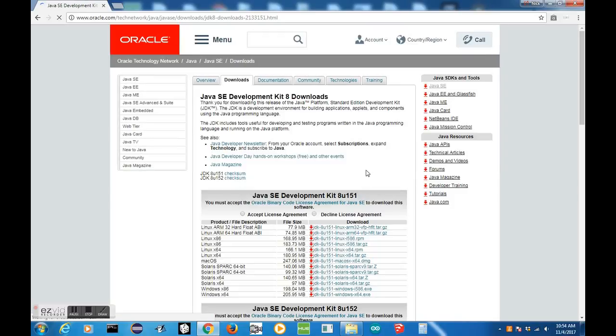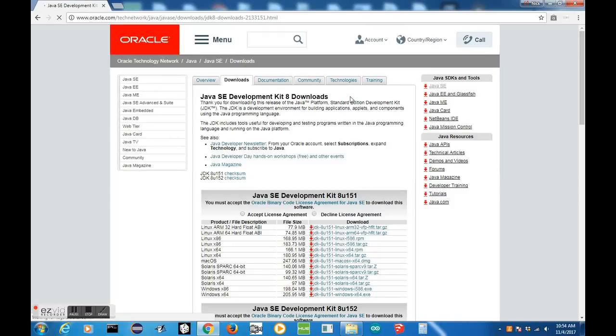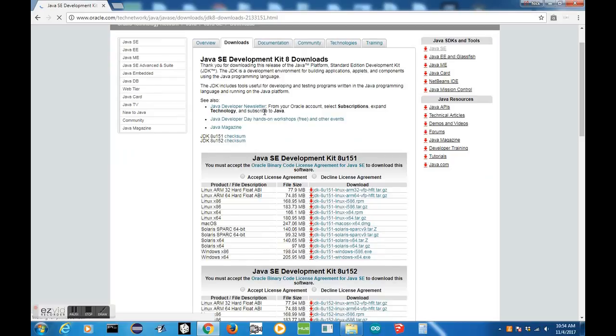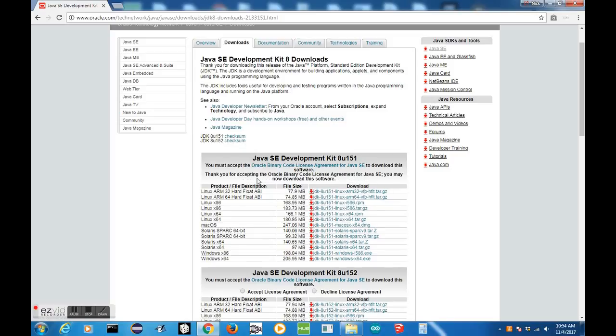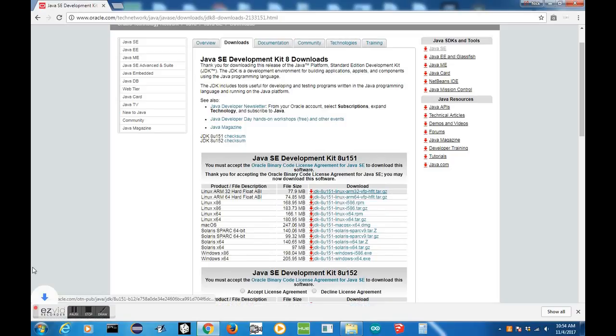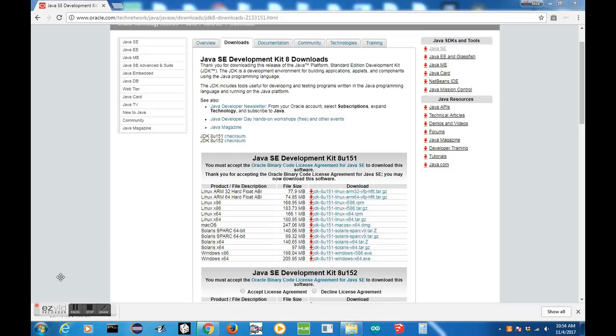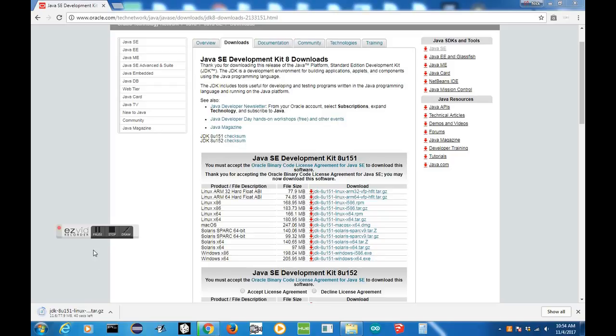Once we're in the Downloads page for Java 8 Update 151, all we need to do is click on the correct version for our BeagleBone. For the BeagleBone, this happens to be the Linux ARM 32 Hardfloat ABI. Before you click that link, make sure to always accept the license agreement or else it won't let you download it. Now all we need to do is just click on that, and as you can see, our file is downloading. Once it's finished, I'll get back to you.